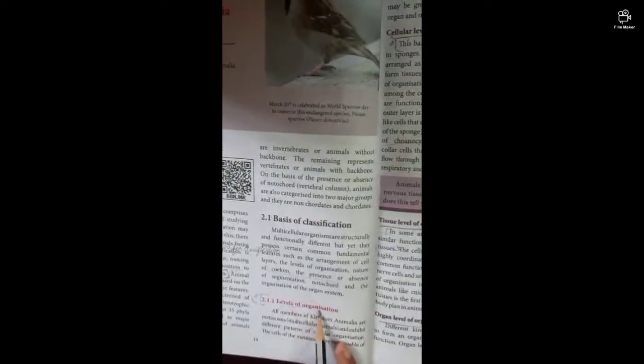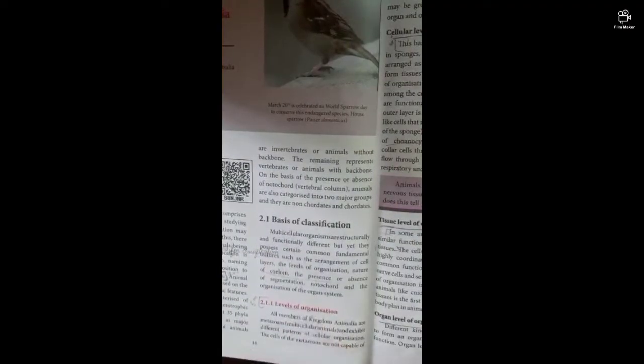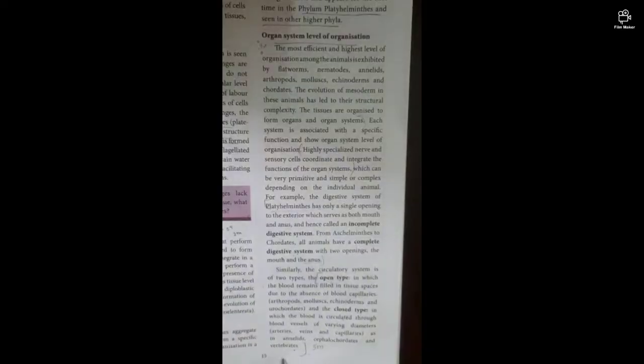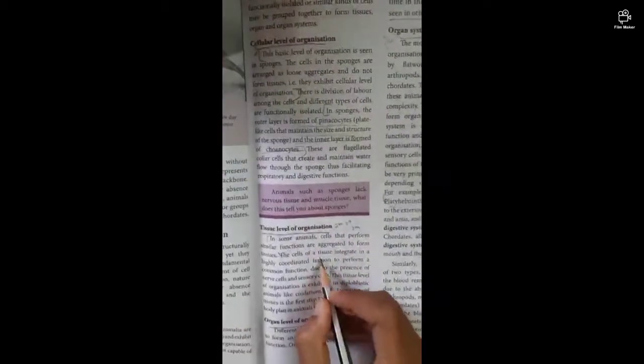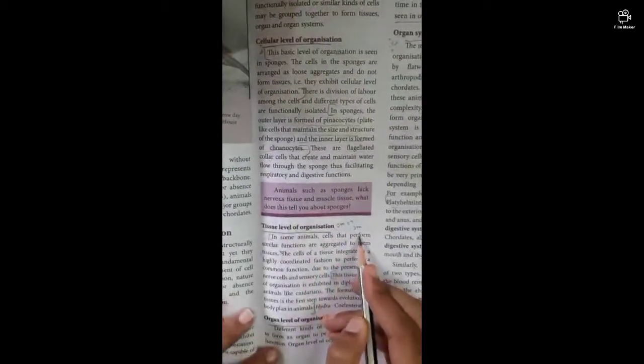Next is page number 14, level of organization heading, starting on page number 15. In vertebrates there is an over-5-mark question. Cellular level of organization is a 3-mark question, and tissue level of organization is also a 3-mark question.